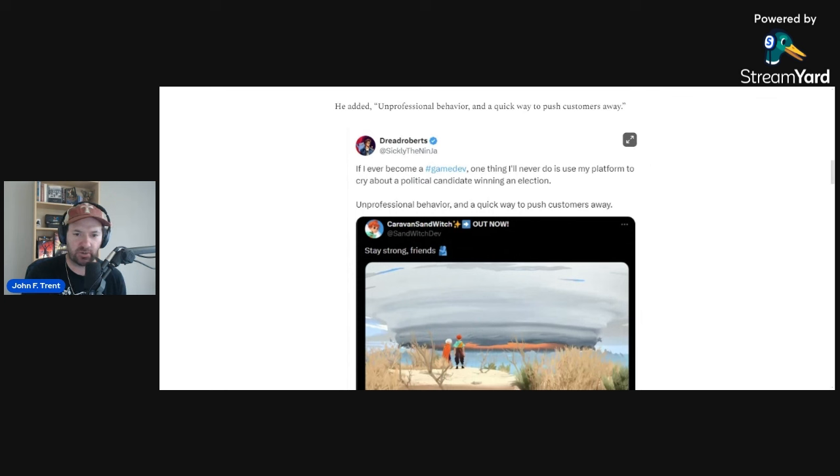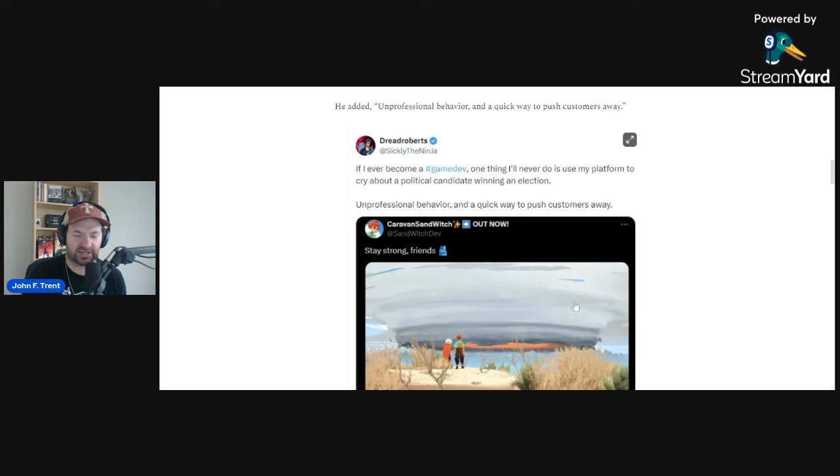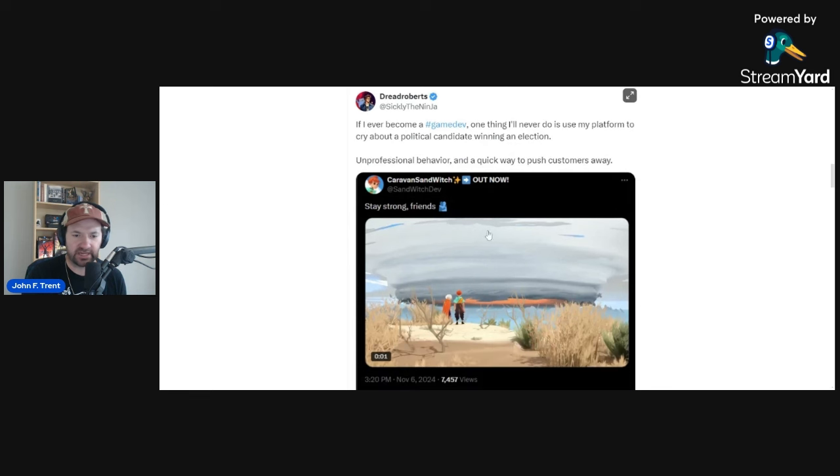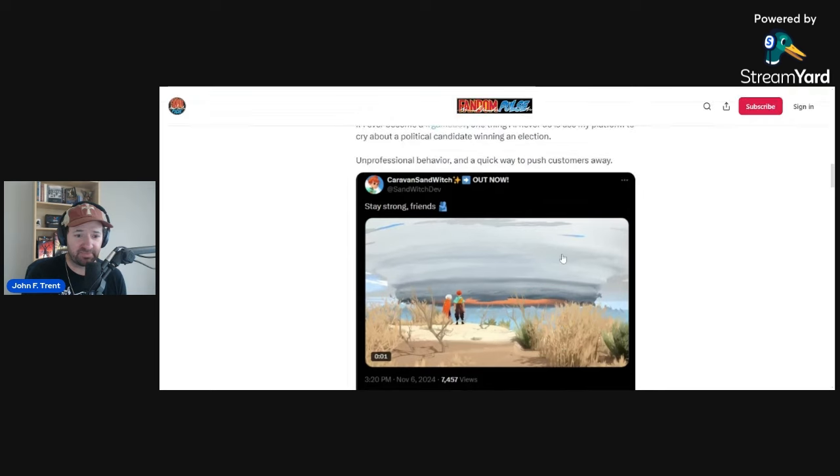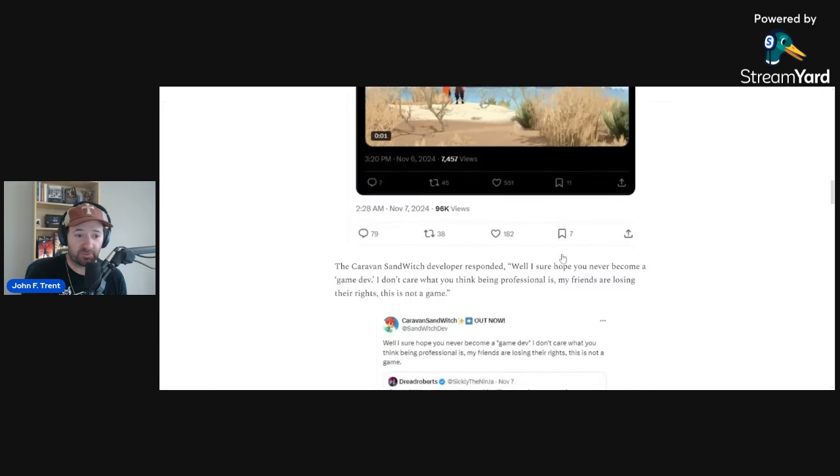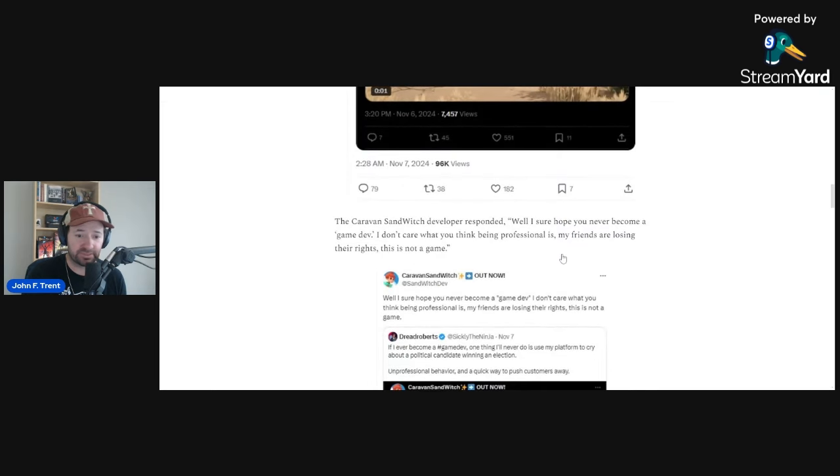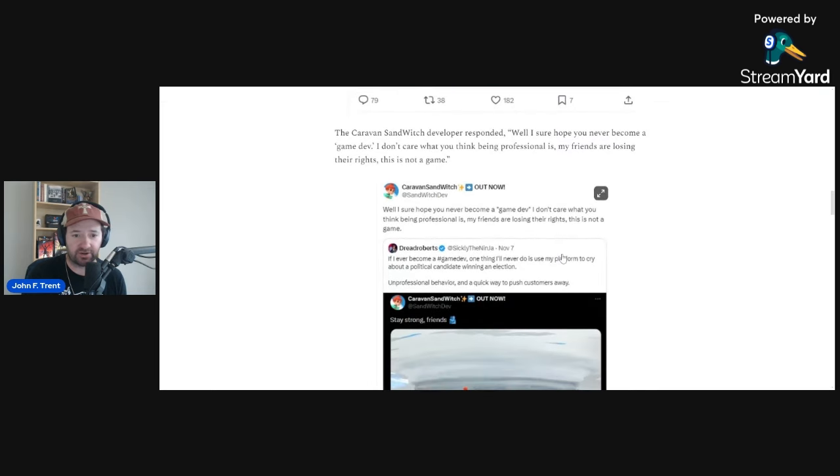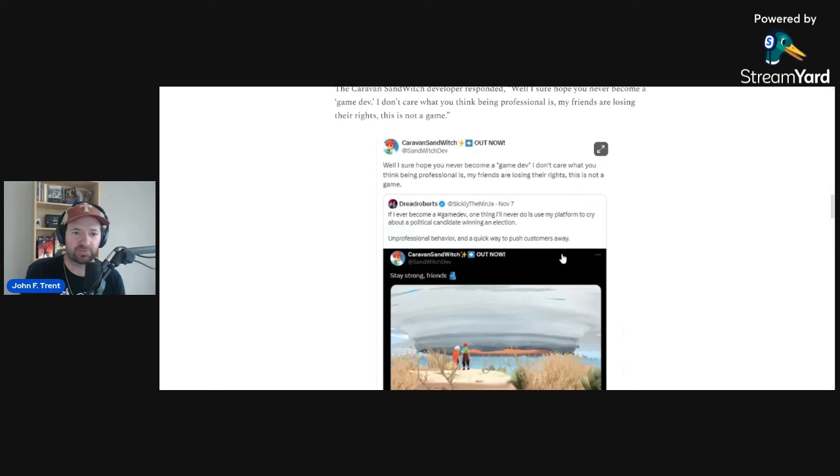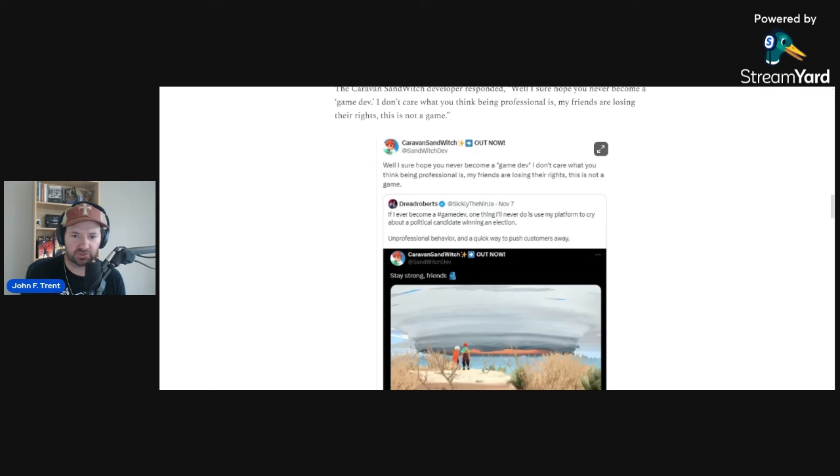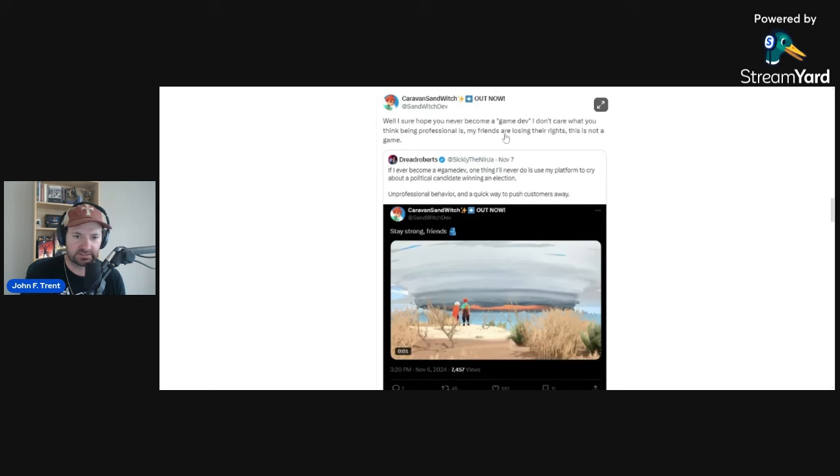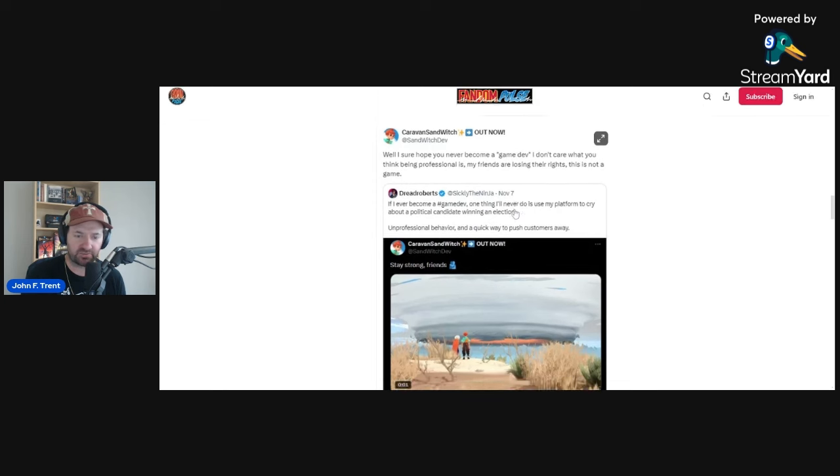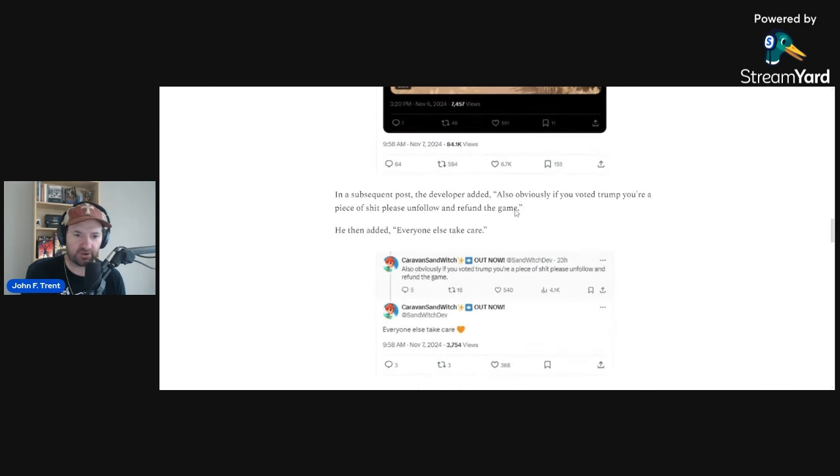He called it unprofessional behavior and a quick way to push customers away. I actually thought the post was kind of innocuous. You can read into it obviously. Dread Roberts is saying that they're crying about the political candidate winning, etc. And seemingly they were, because they completely melted down here in response. This is how Caravan Sandwich responded: 'Well I sure hope you never become a game dev. I don't care what you think being professional is. My friends are losing their rights. This is not a game.' Completely unhinged and unprofessional behavior.